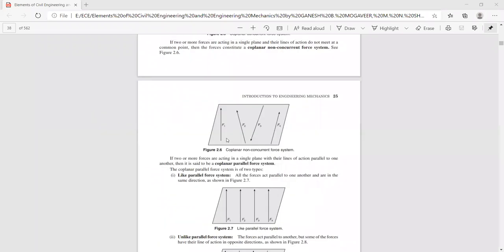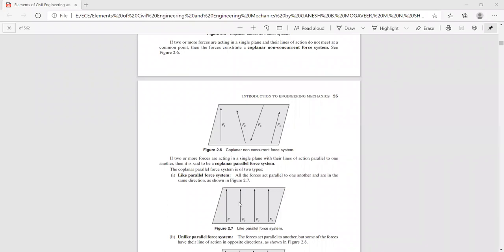The third type is coplanar parallel forces. Consider an XY plane with four forces acting in the upward direction. The line of action of these forces is essentially parallel to each other and parallel to one of the reference axes — in this case parallel to the Y-axis. Such a system of forces is known as a like parallel force system.